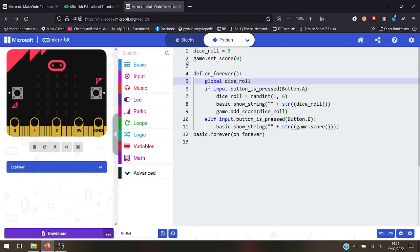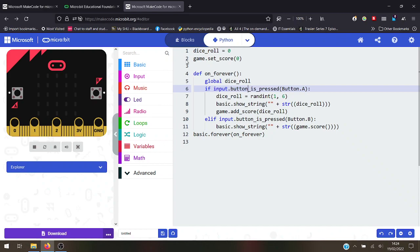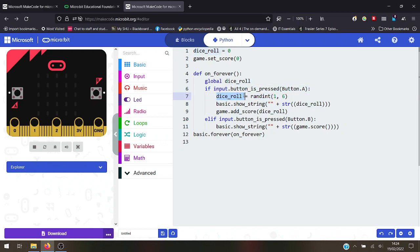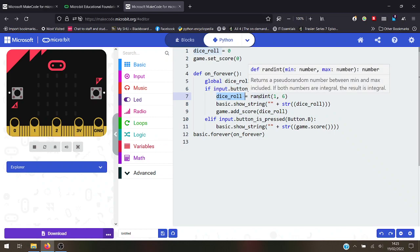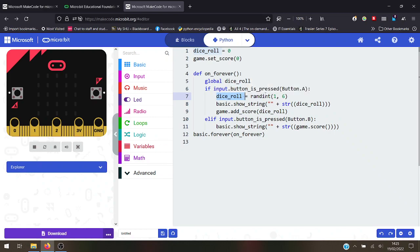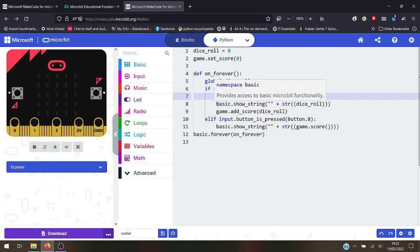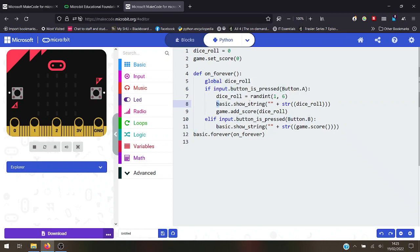Global dice_roll. If input - that means if you input. So if this input which is a button, if the button is pressed, if input button A is pressed, then dice_roll equals random number, random integer between one and six. And then it will show string, basic show string - that means it's going to show what the dice roll was.